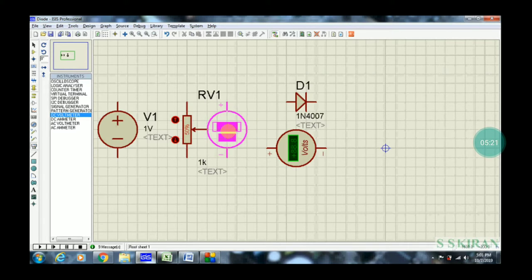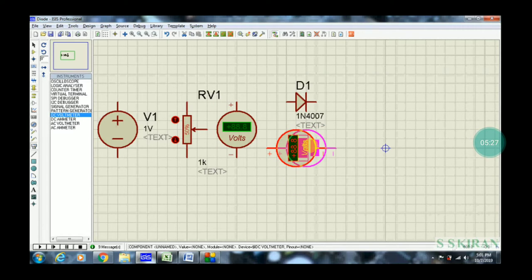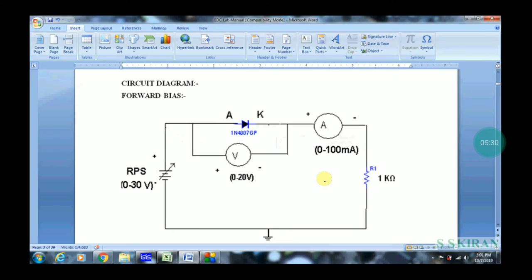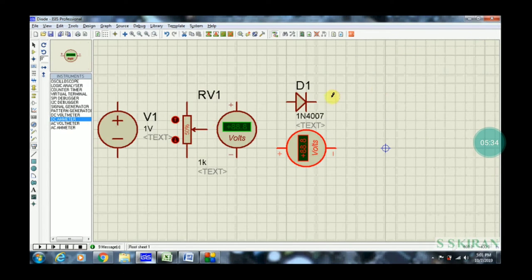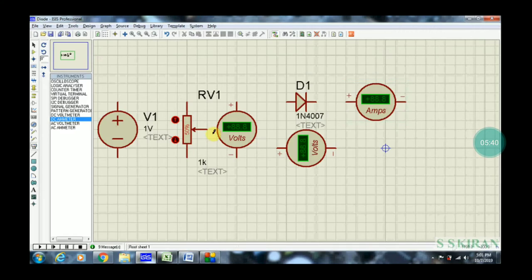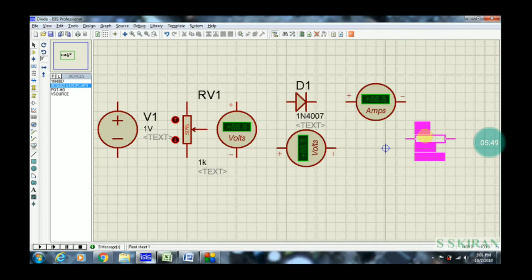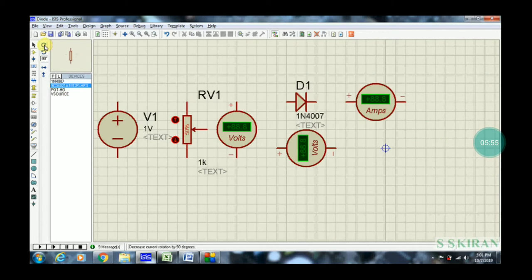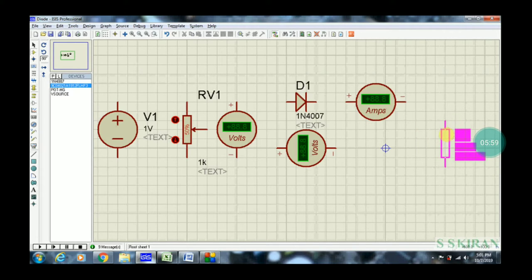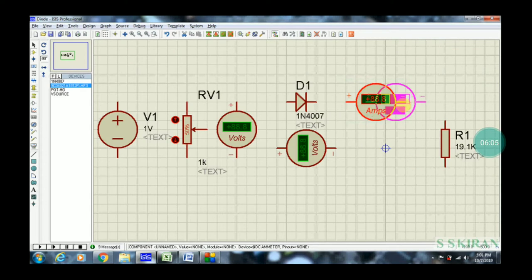One more voltmeter is required for calculating the applied voltage — this is sometimes mandatory, to know how much voltage you have applied to the RPS, since the internal voltmeter doesn't show the supply voltage. Coming to the circuit, an ammeter is required, then a resistor. Simply place and flip the resistor here. All components have been taken from the library and dropped here.